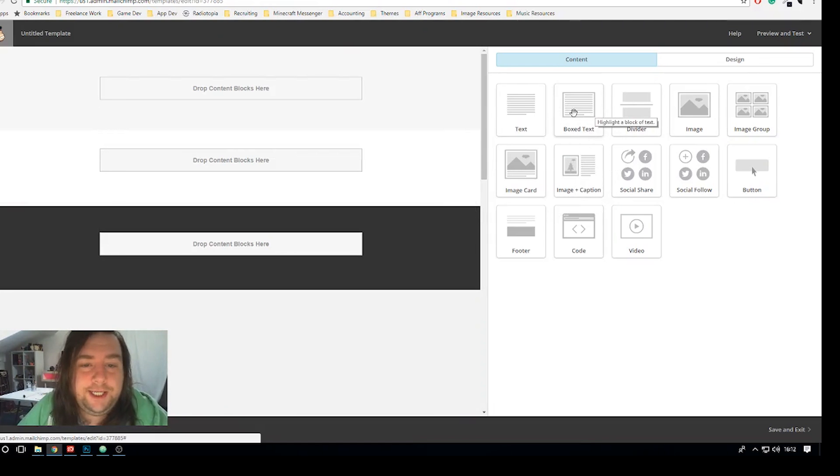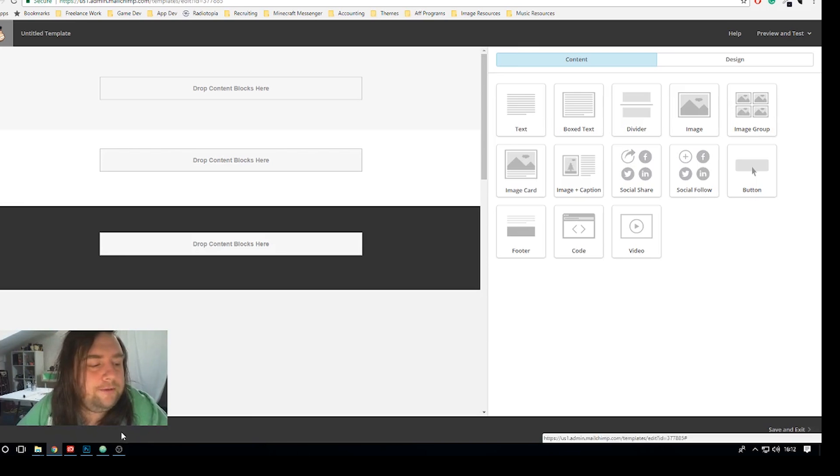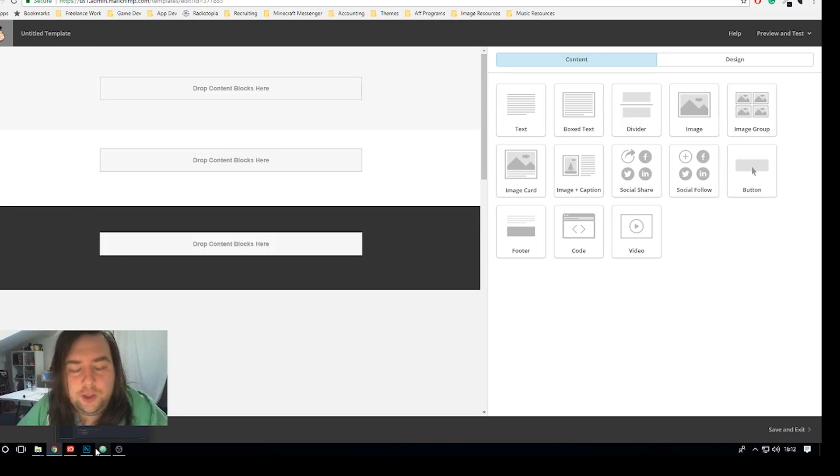So just delete all the modules we don't want anything off MailChimp at all. You'd be surprised how easy this actually is and it gives you very professional email footers.